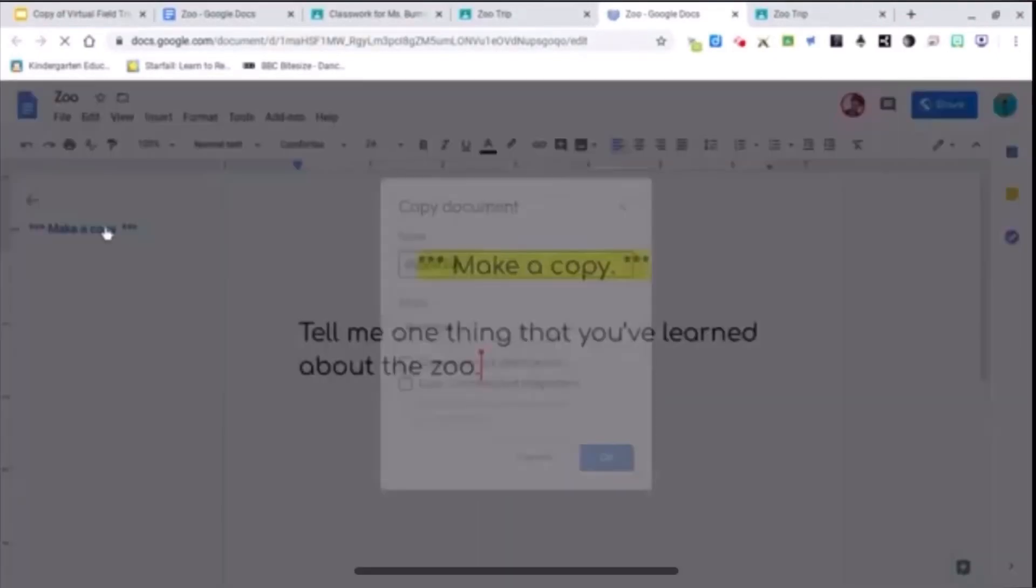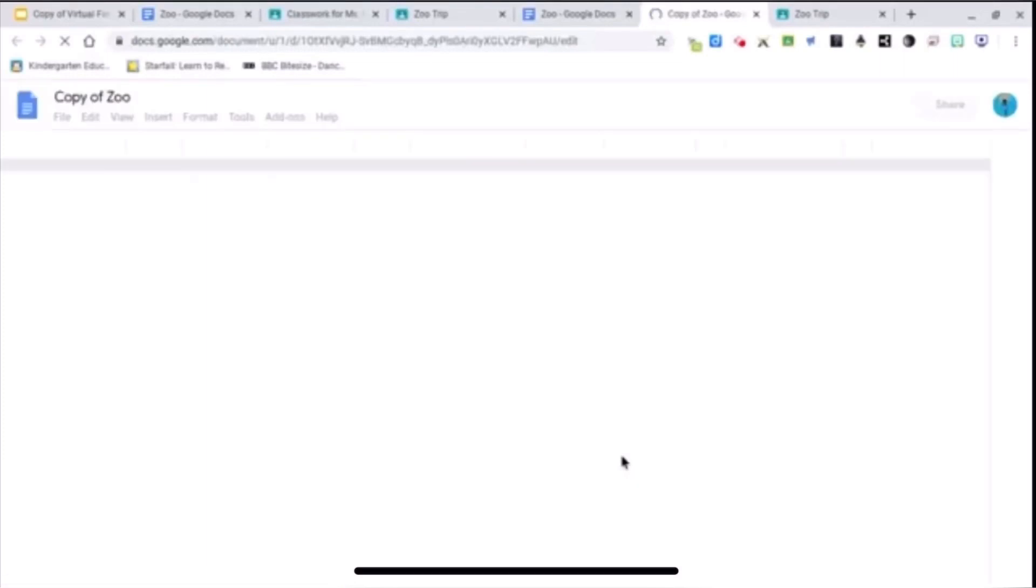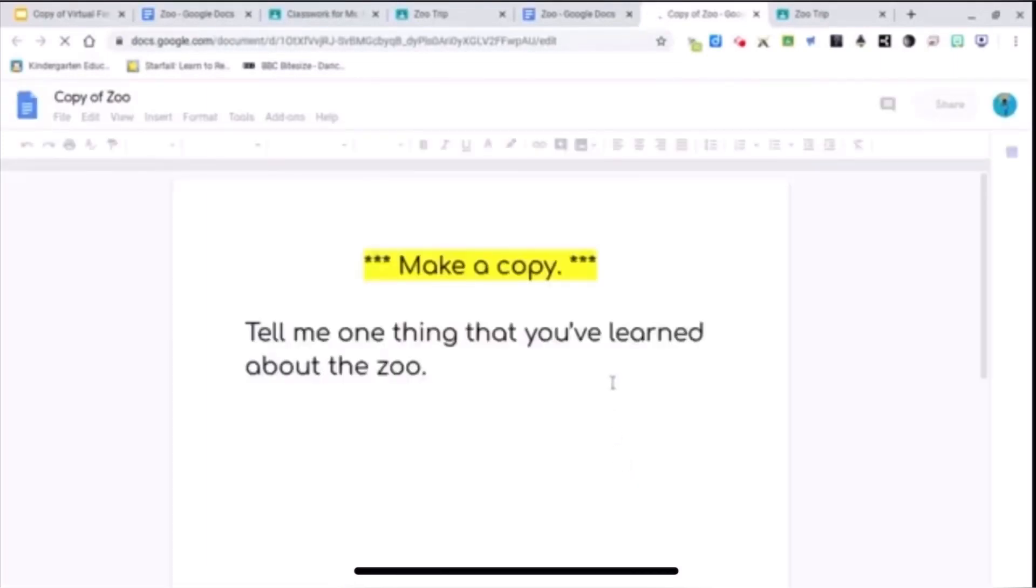Make a copy. So they have their own version to turn in. So they're making a copy. I'm still logged in as a student. And then I'm going to write my response.